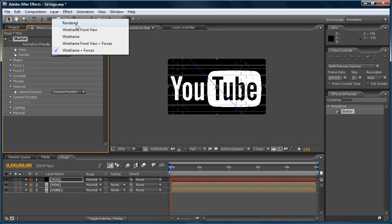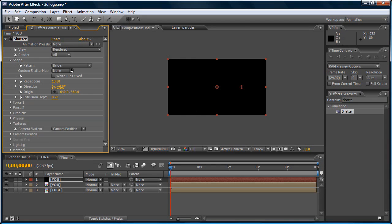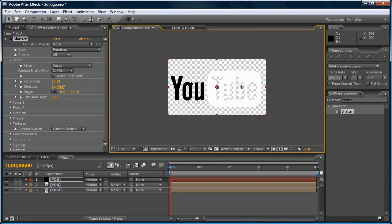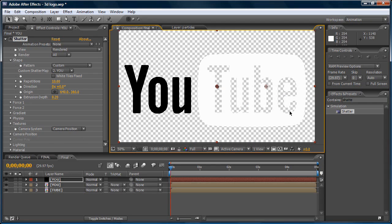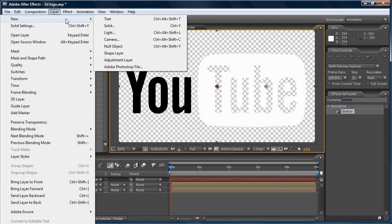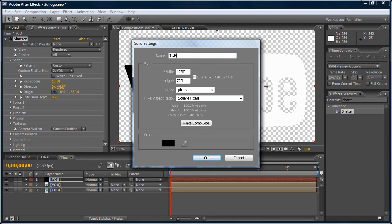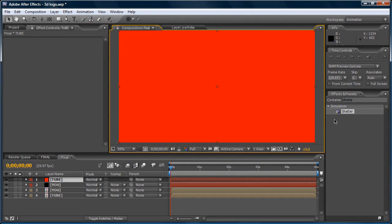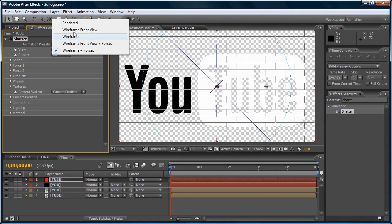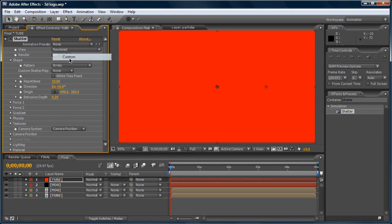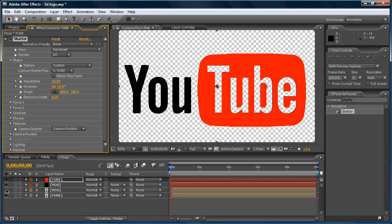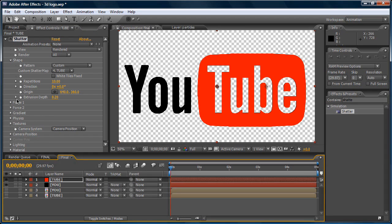On the Shape settings, go to Pattern and select Custom. Then for the Custom Shatter Map, select the second layer which is 'U' — and we've got it. Now let's make a red layer — Layer > New > Solid, make it red. Apply the Shatter effect as well. Under Shape > Pattern, select Custom, and for the Custom Shatter Map select layer number four ('tube'). Now let's hide the U and tube pre-comp layers.